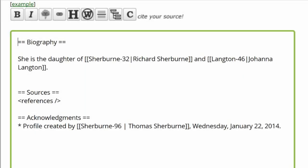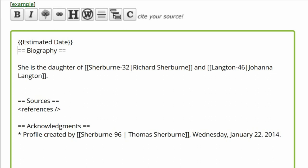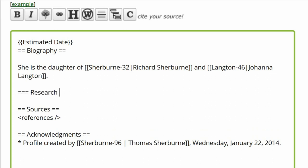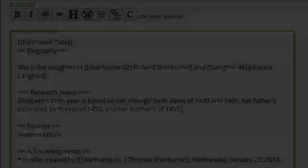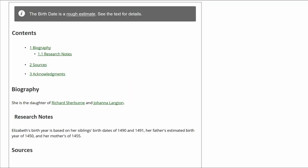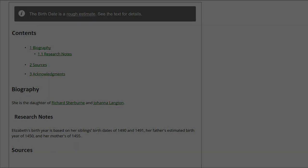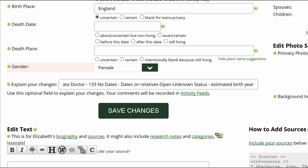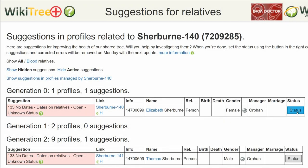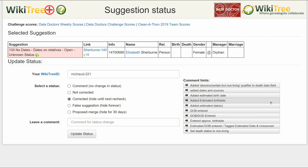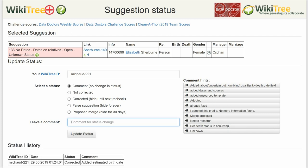This estimation comes with two requirements. First, create an estimated date template above the biography heading. Second, create a subheading 'Research Notes' under the biography heading and leave your notes on how you arrived at that date. Click on Preview to check your work — the template is showing properly as well as the research notes. Go to the middle of the screen and explain your changes. Save your work. Return to the suggestion report and click on Status. On the Suggestion Status report, choose Corrected and leave a comment. Click the Update Status button. The status history shows the changes have been recorded. And you're done.